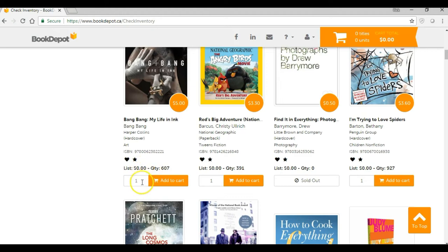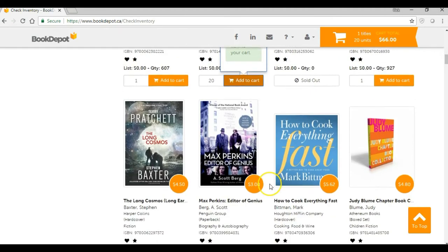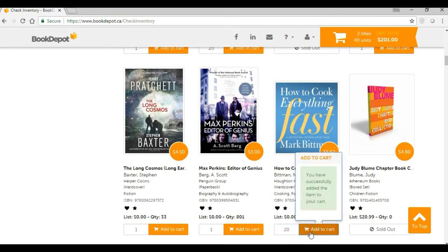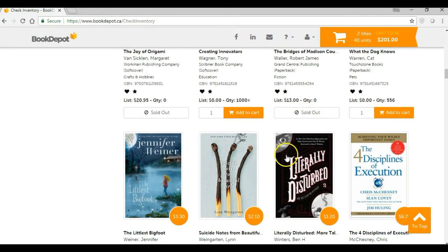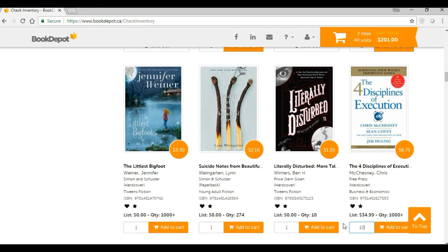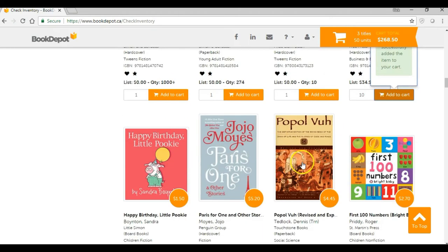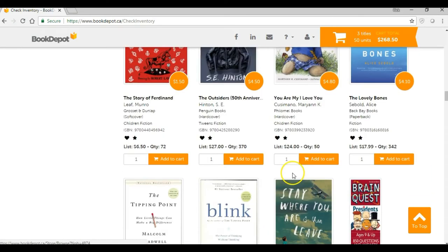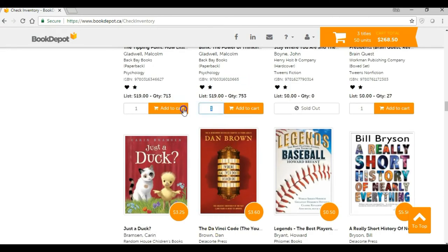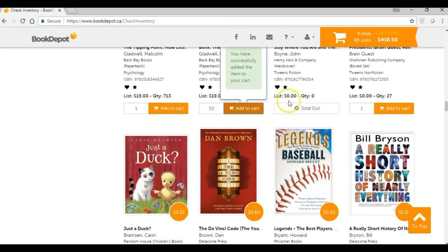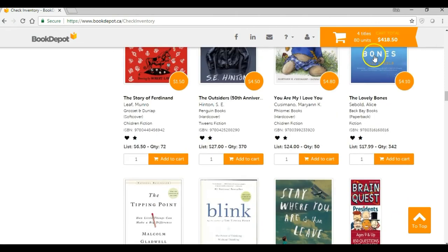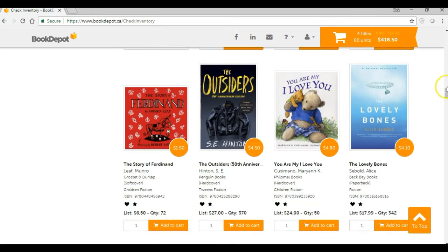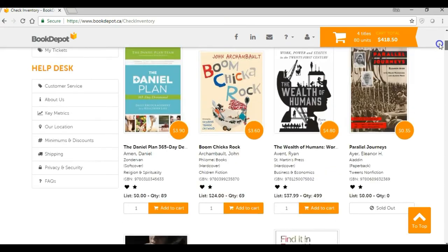Don't be alarmed when you see zero on the list price — I'm on the Canadian website right now, and a lot of the Canadian list prices are not in our database, so that's why it just shows zero. So if we want to go ahead and add quantities and pop these into our shopping cart, we can go through and add anything that we want. And you can see on the cart totaler, our titles are being added as we go. If you're familiar with our site, you know how to shop — it's similar to all of our regular shopping functions.